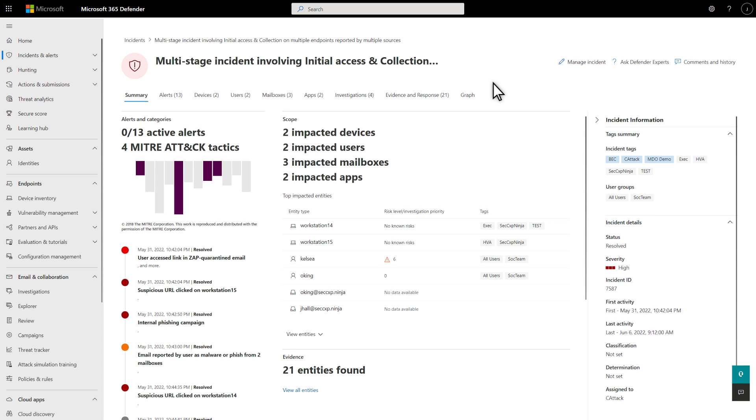Microsoft 365 Defender automatically investigates and remediates affected assets. Once you've checked over the incident, and you're satisfied that it's handled, mark it as Resolved.